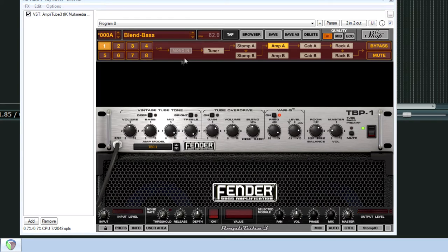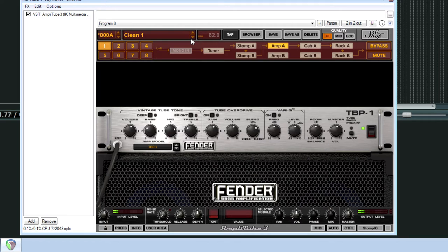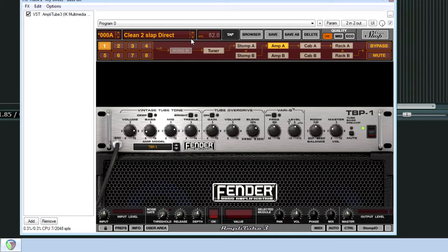Nah, not what I'm going for. So we'll go to clean. More of a mellow tone. And then this is a lot more clean.